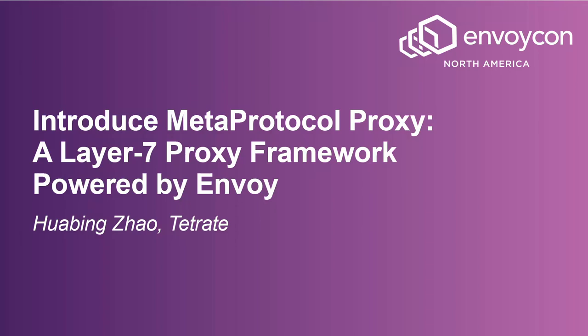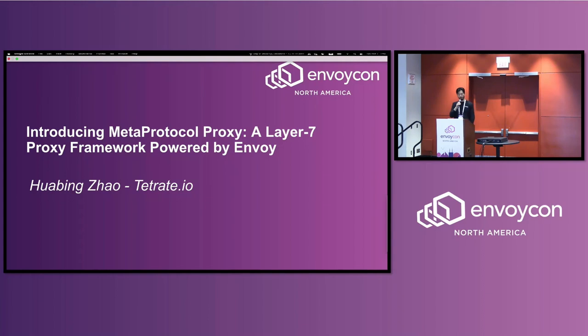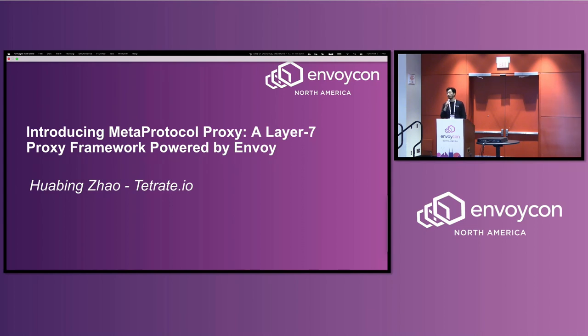Hello everyone, thank you for attending my session. Introducing MetaProtocol Proxy, a layer-saving proxy framework powered by Envoy. My name is Hua Bin Zhao.